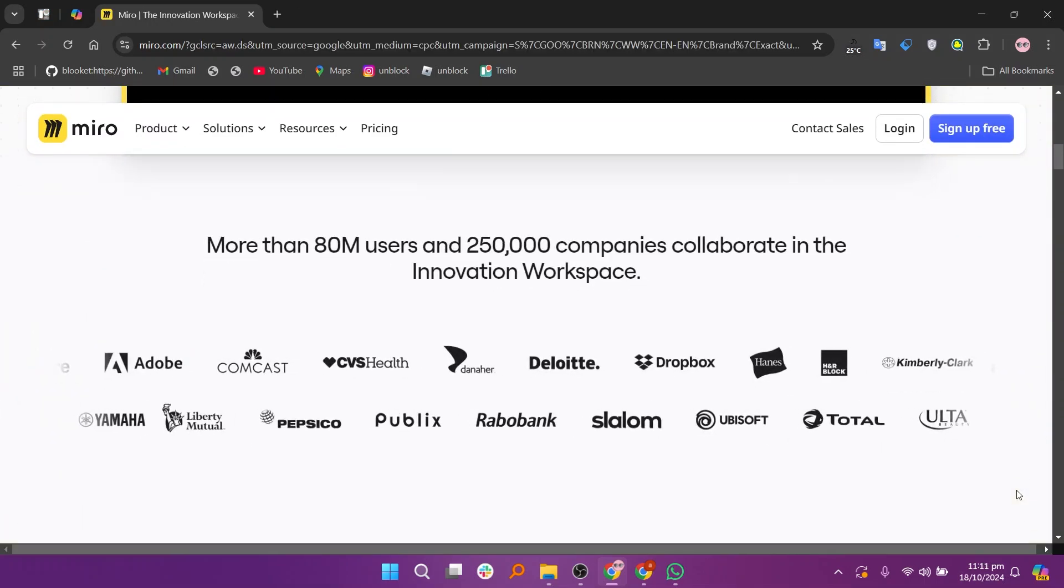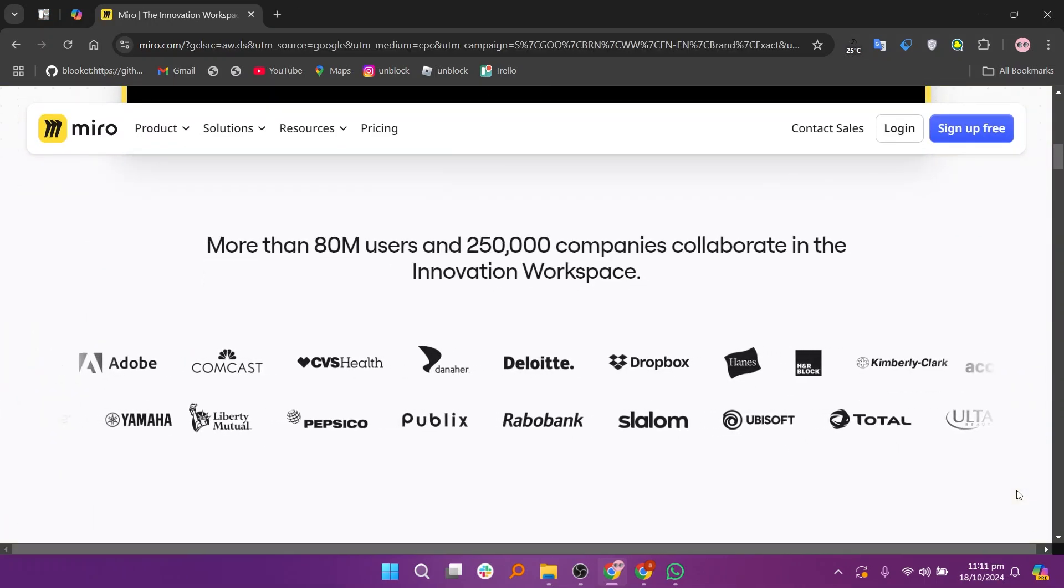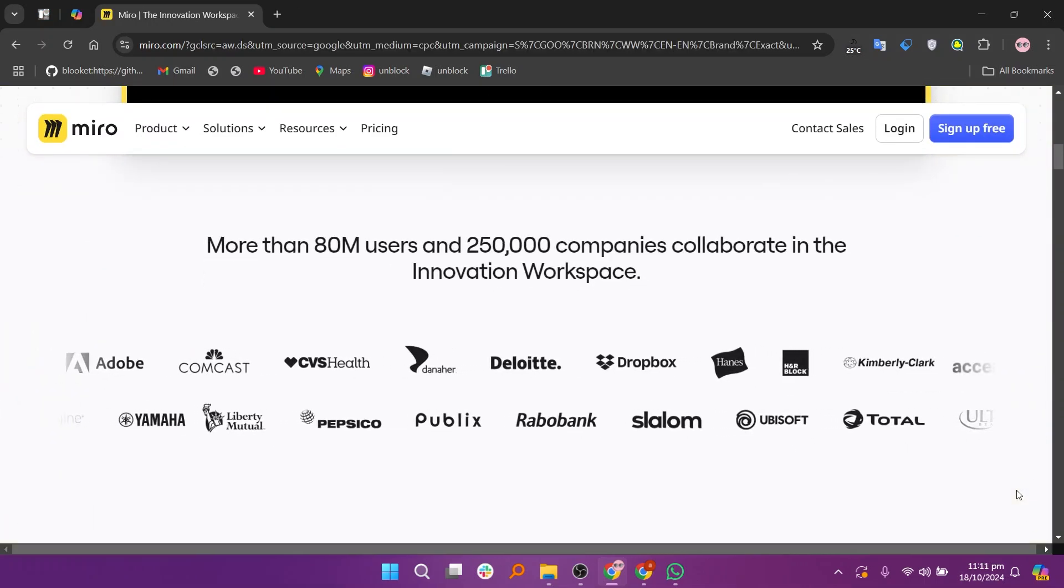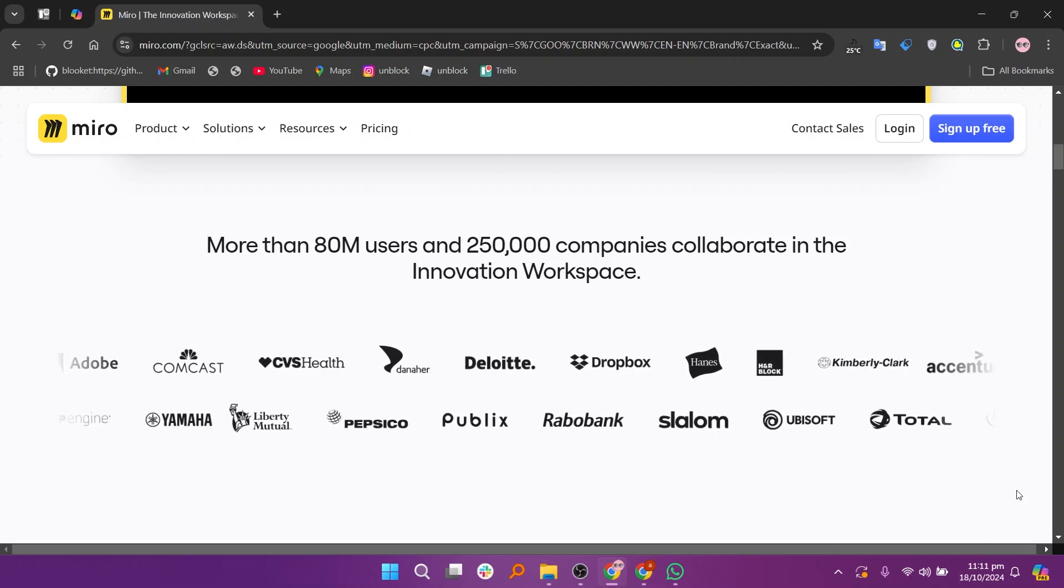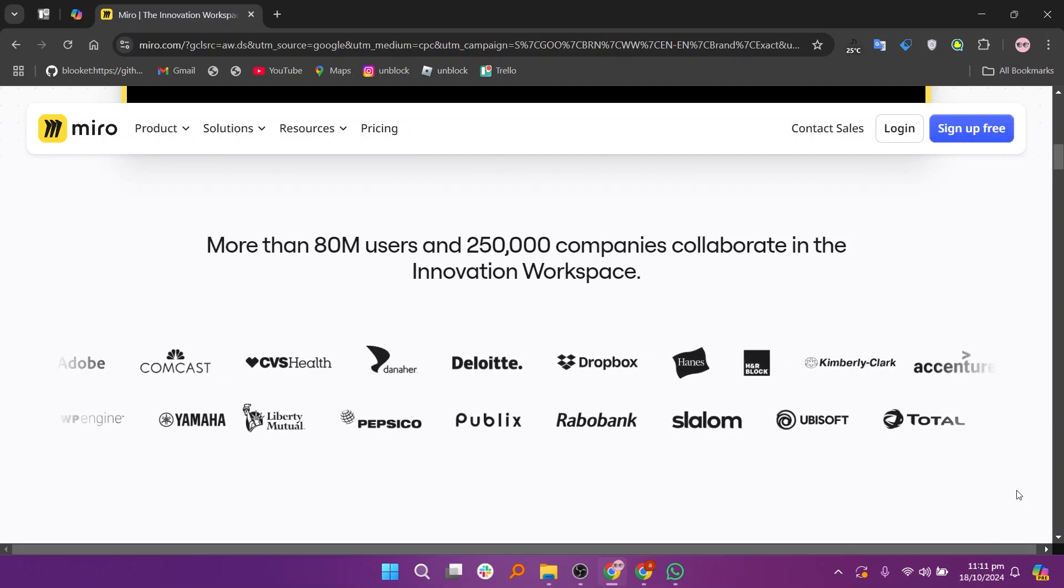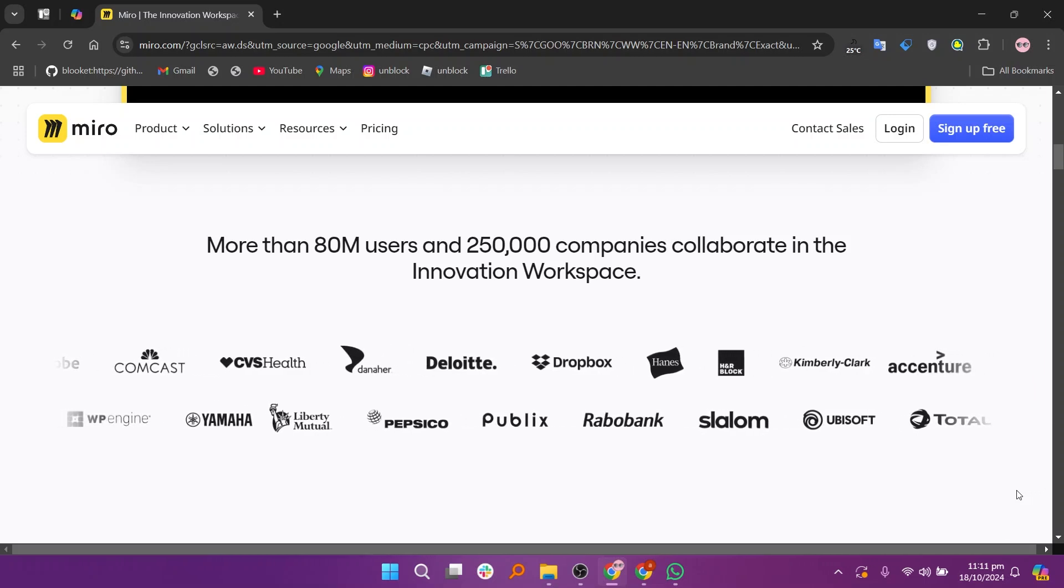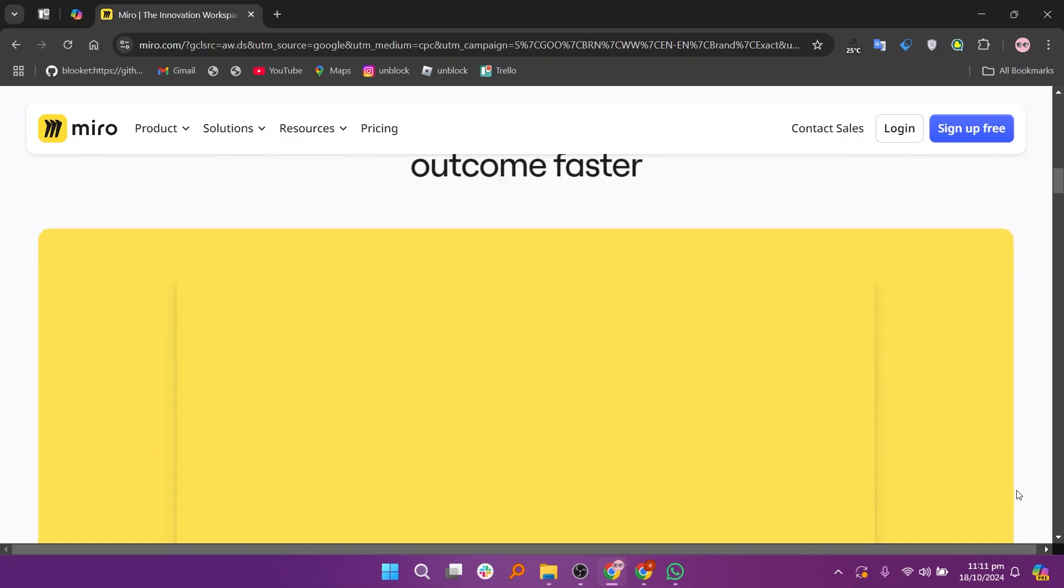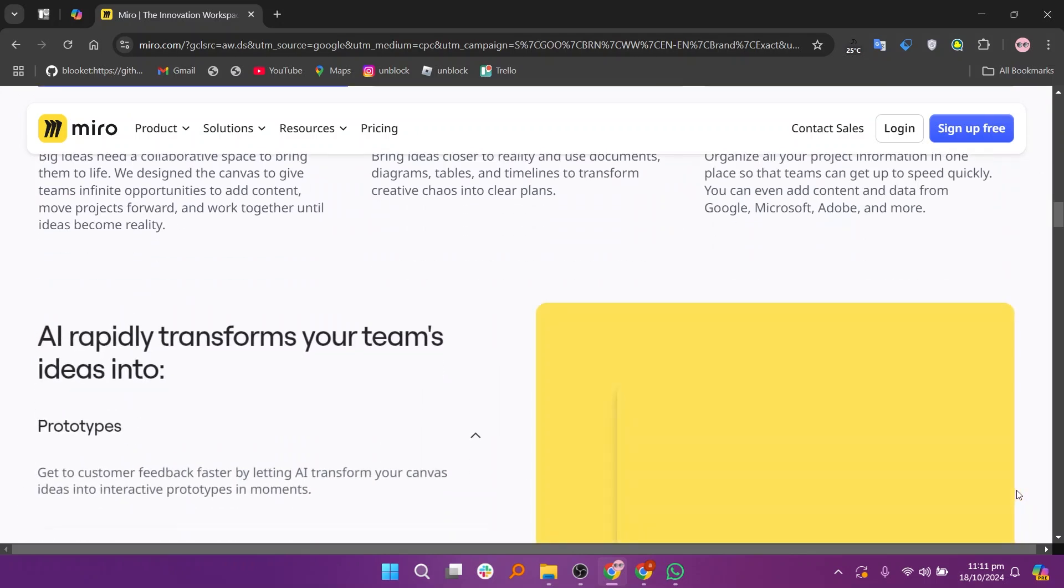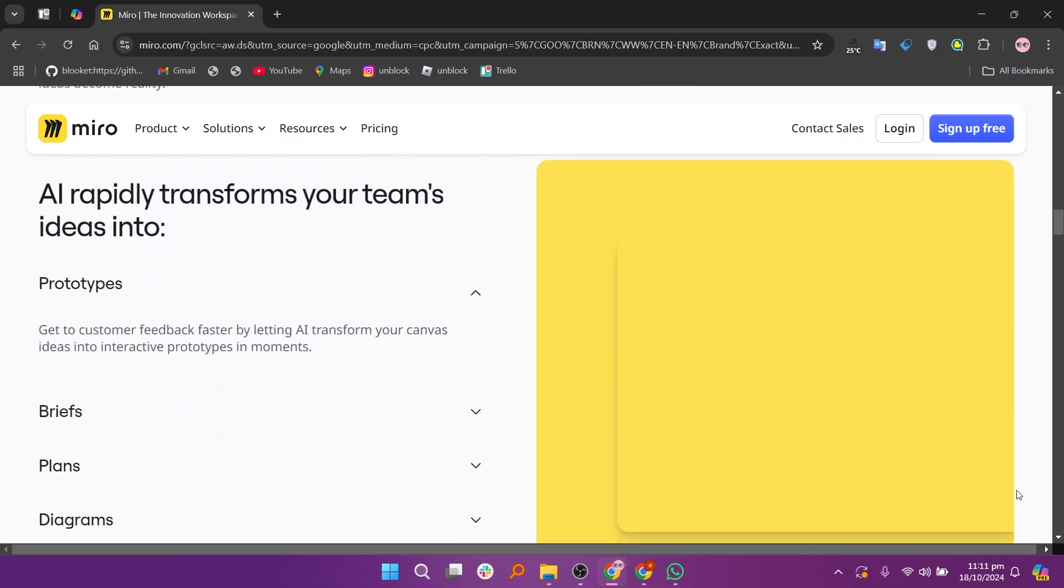Miro, on the other hand, is a more feature-rich and versatile tool suitable for a variety of use cases like project planning, mind mapping, and in-depth workshops. It supports integrations with many other tools and is used across different industries for more complex, structured collaboration.